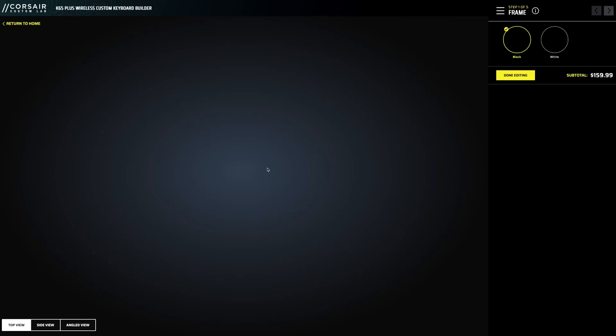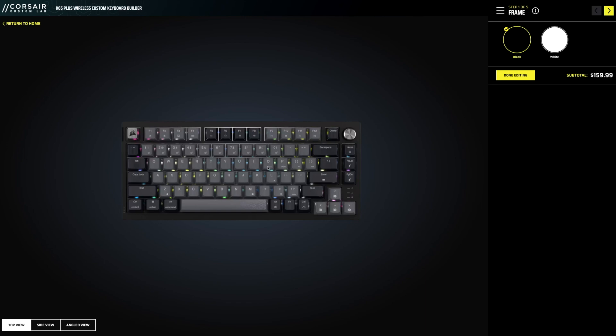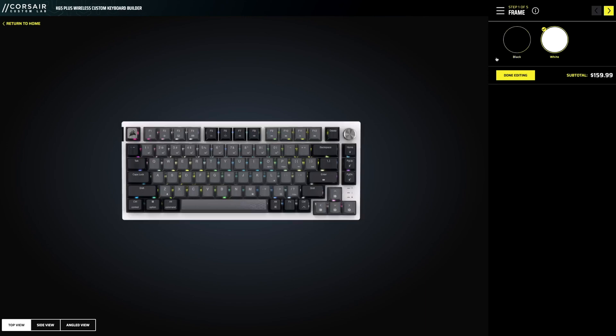Kicking it off with the keyboard here. So loading it up, as you see, you can pick your frame, black or white. Let's just go on through and customize this together.